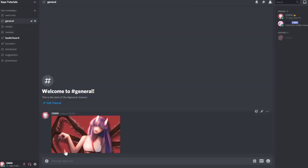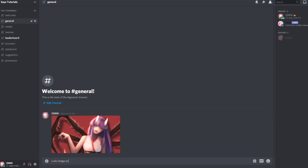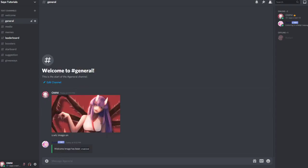We have here the background for the welcome messages. To start off we will do s.wlc image on to enable welcome messages.